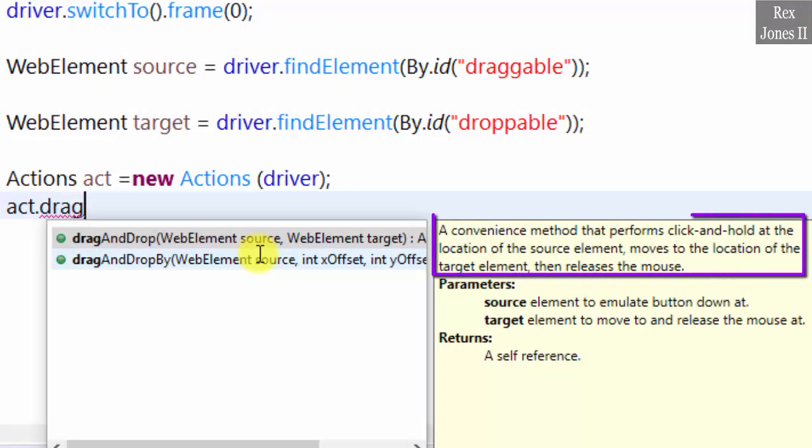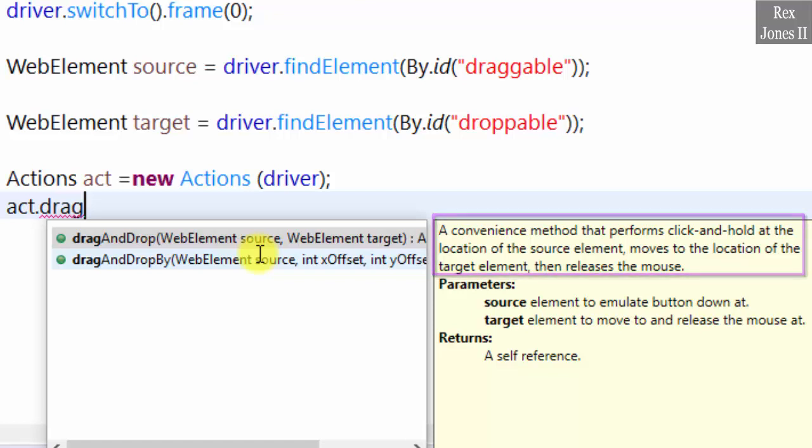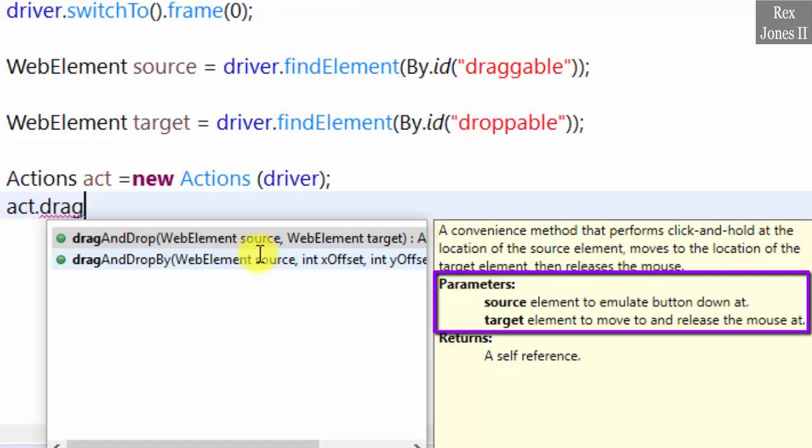A convenience method that performs click and hold at the location of the source element. Moves to the target element. Moves to the location of the target element. Then releases the mouse. The parameters are a source and a target.